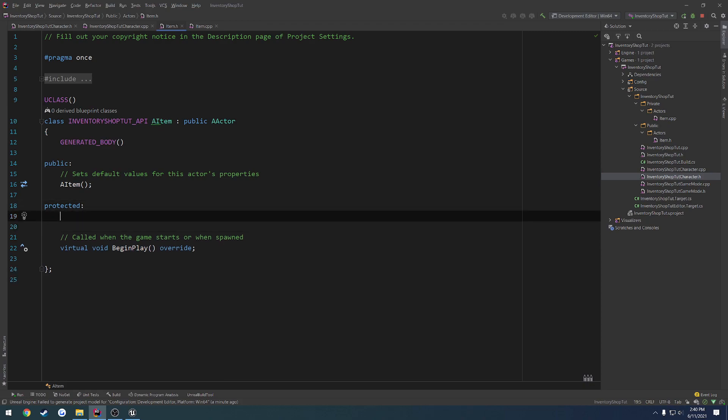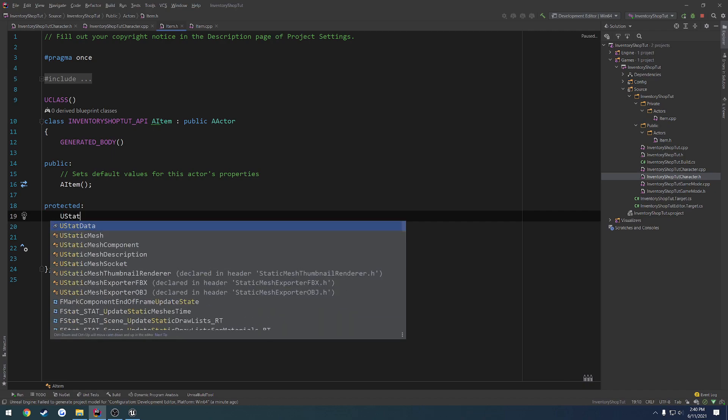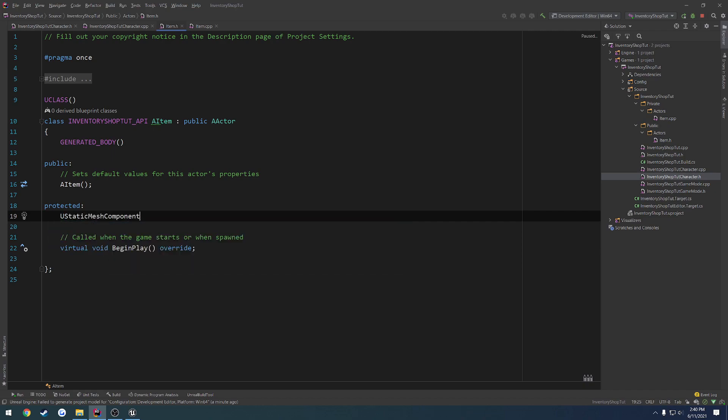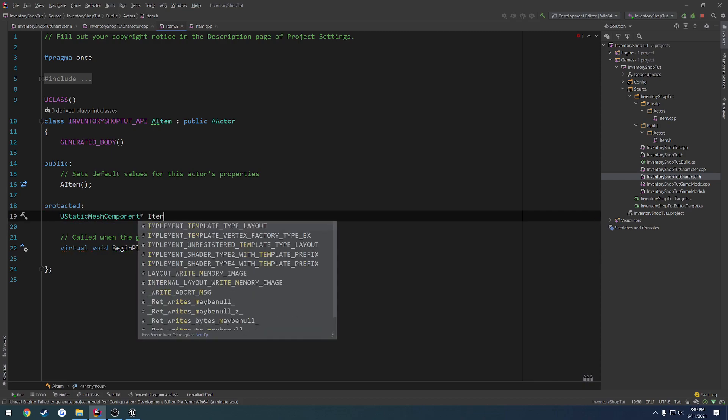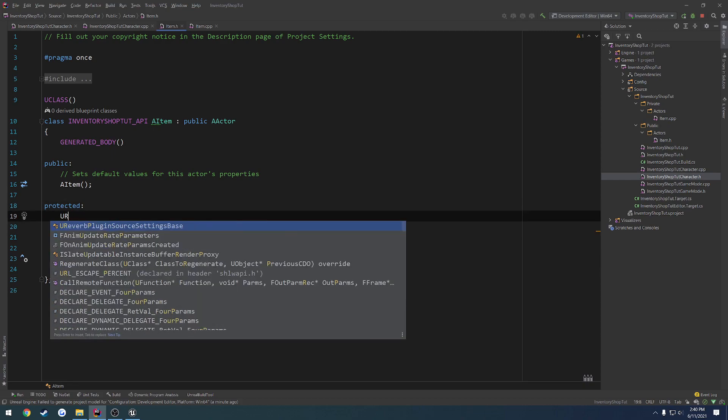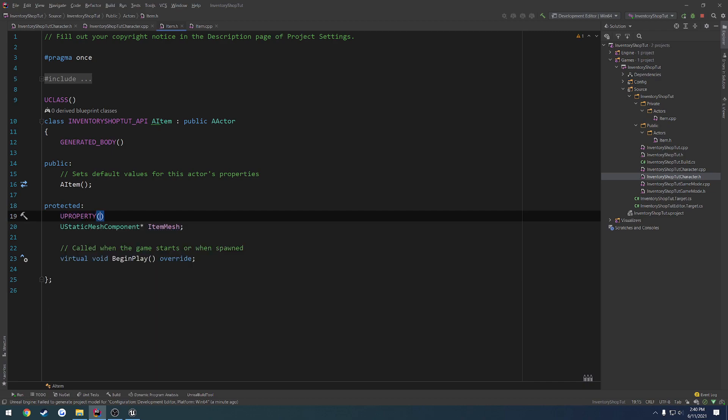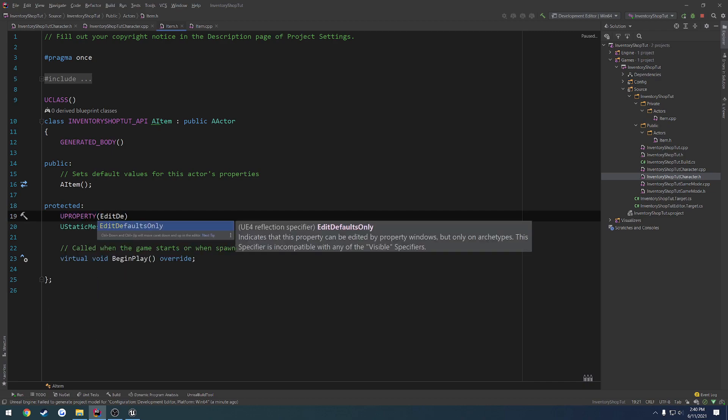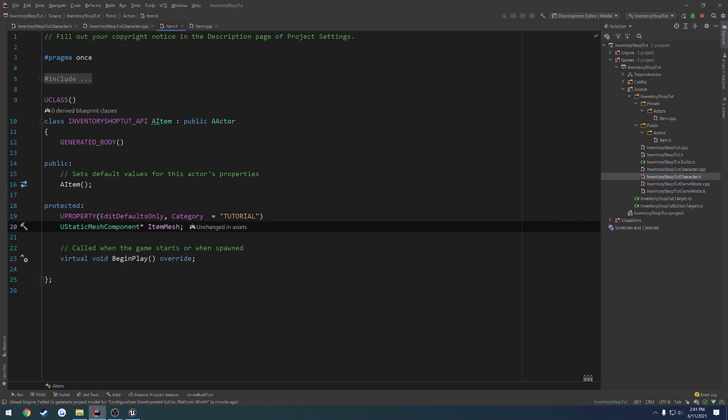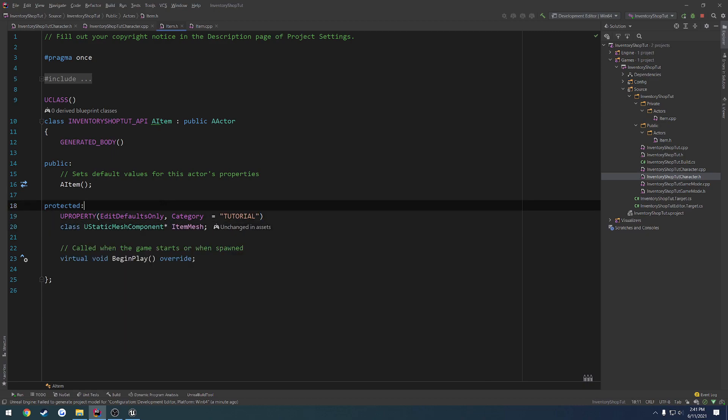Next up, we know we're going to need a mesh. So what we're going to do is have a UStaticMeshComponent. Let's just call it ItemMesh. We're going to make this a UProperty. It'll be Edit, and we'll do EditDefaultsOnly. We're going to set the category to equal tutorial and leave it like so. So from here, we have our ItemMesh.